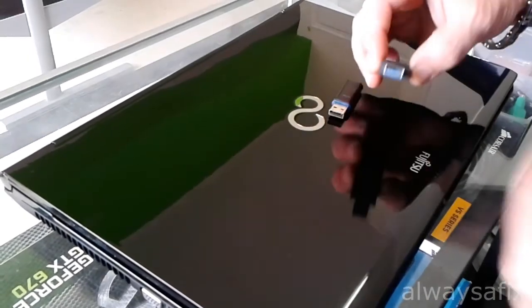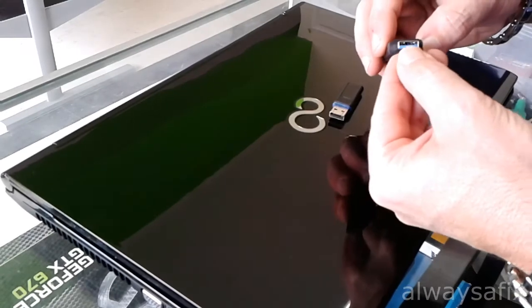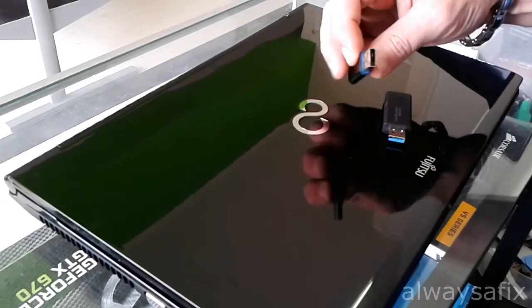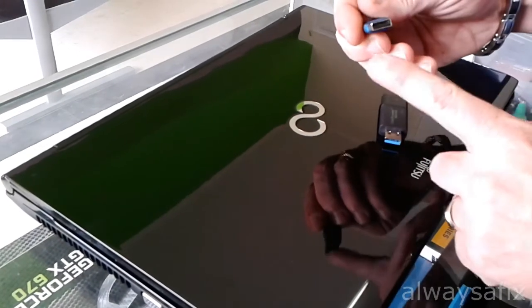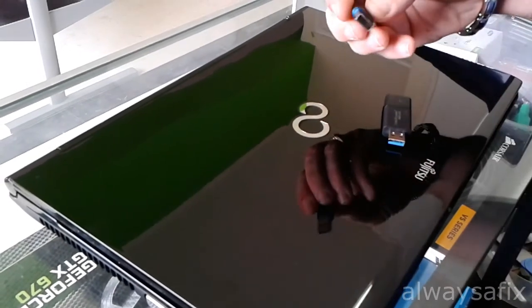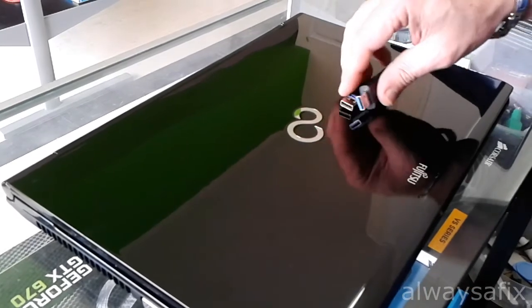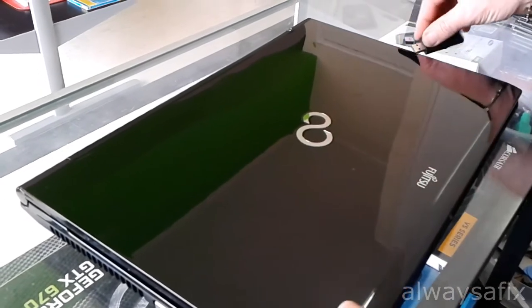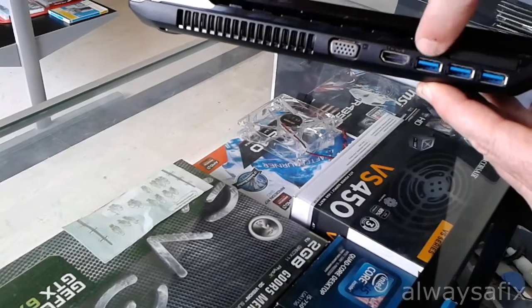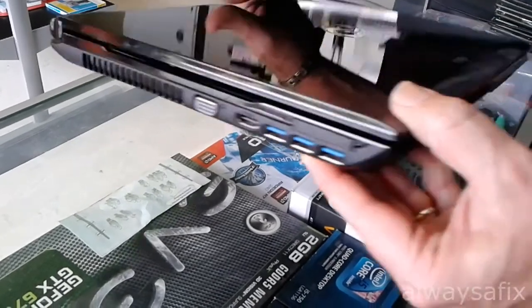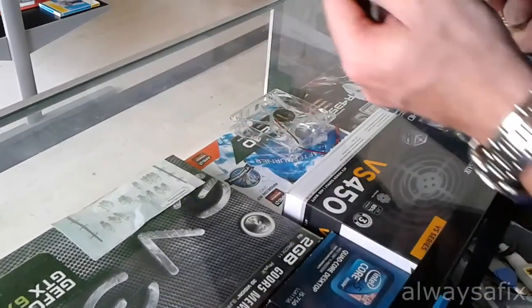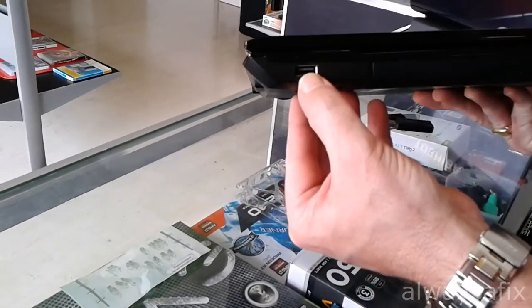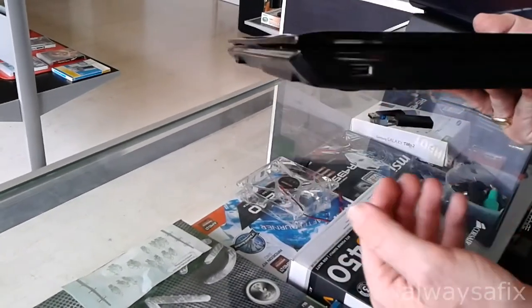The USB 3 have a blue plastic insert and the USB 2 have a black plastic insert. The corresponding ports are the same, blue USB ports and the USB 2 is just traditionally black.